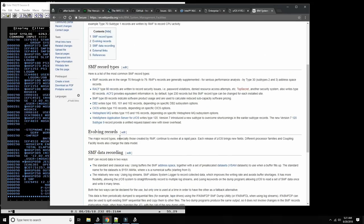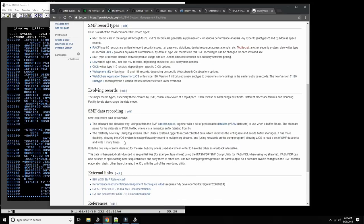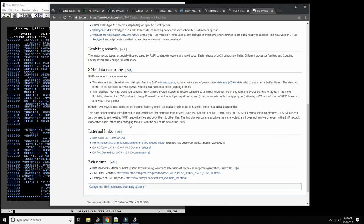Every time something happens with the operating system, SMF will write records to these data sets, starting with the record number and then whatever the structure of that particular record type is. Some records have sub-record types — there's an overall record type and then several sub-types below it. Everything that happens with the system is recorded this way.